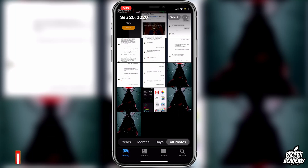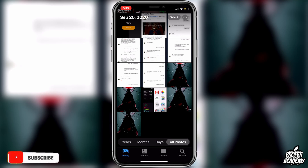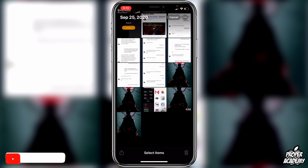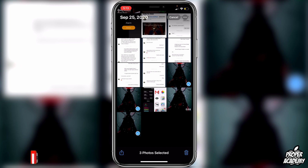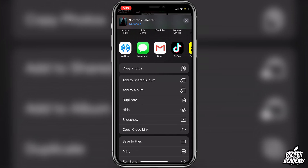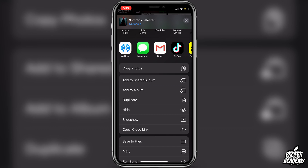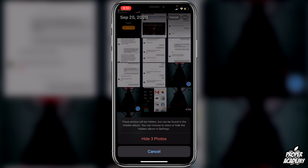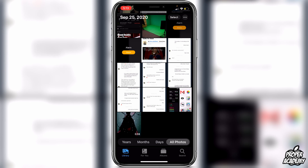All you have to do is go over to your Photos application on your iPhone. Then go to the top right corner where you see Select. Click on that and then you can click through any photos or videos that you want to hide. Once you find all the photos and videos you want to hide, go down to the bottom left corner where you see the little share button. Click on that, scroll down, and you will see the Hide option. Click on that and then click on Hide Photos — those will then move to the hidden folder on your phone.